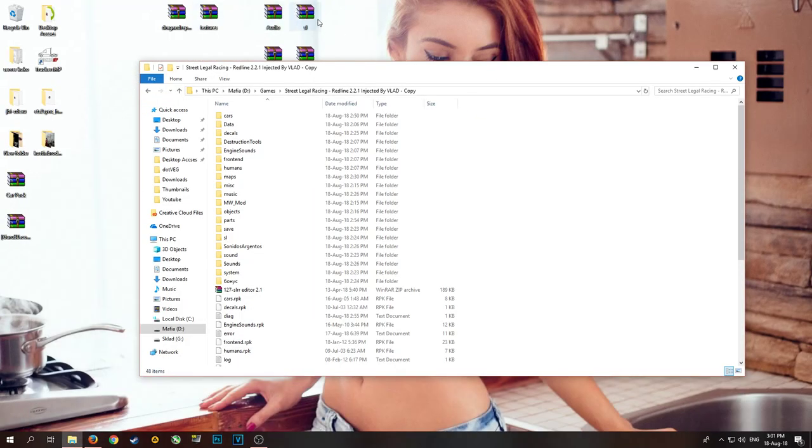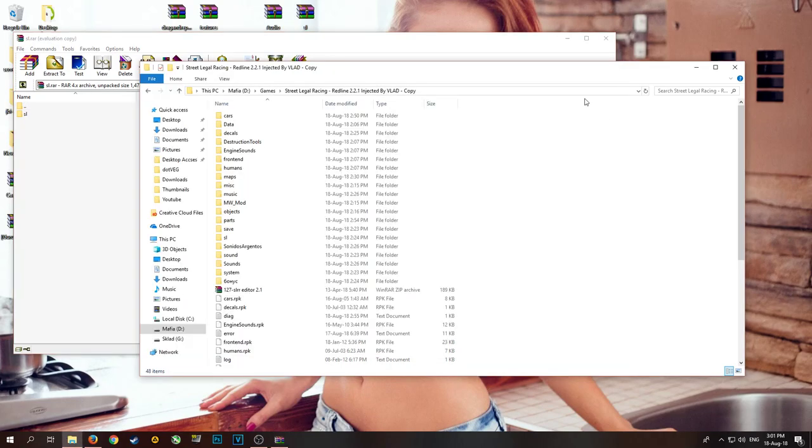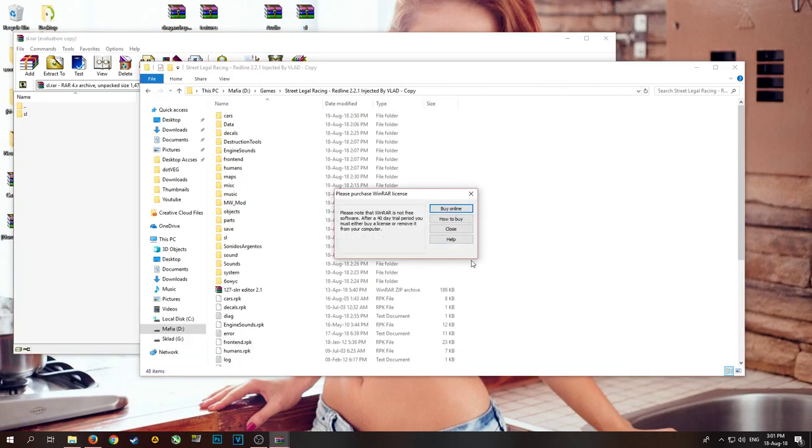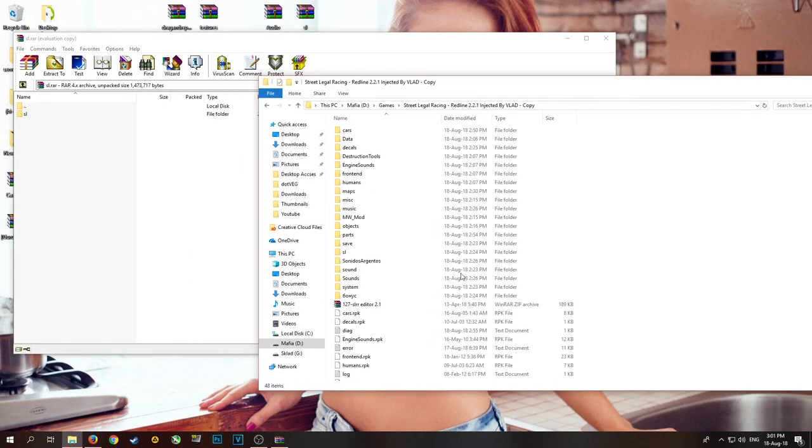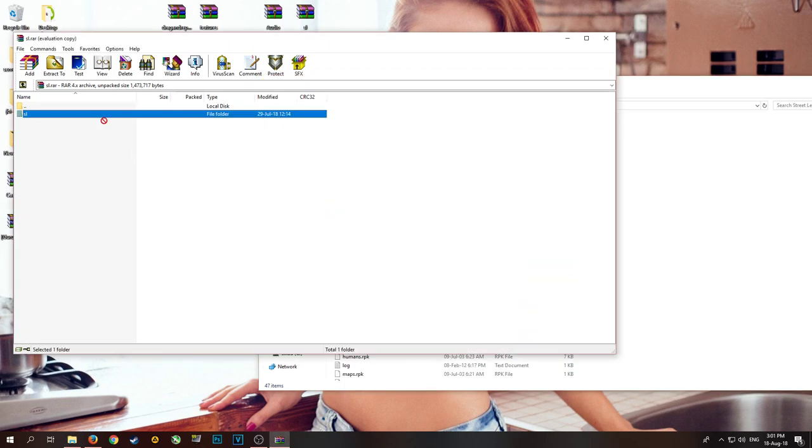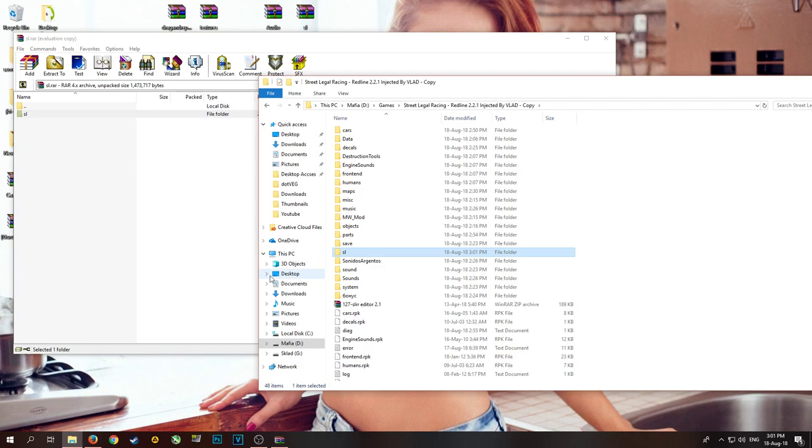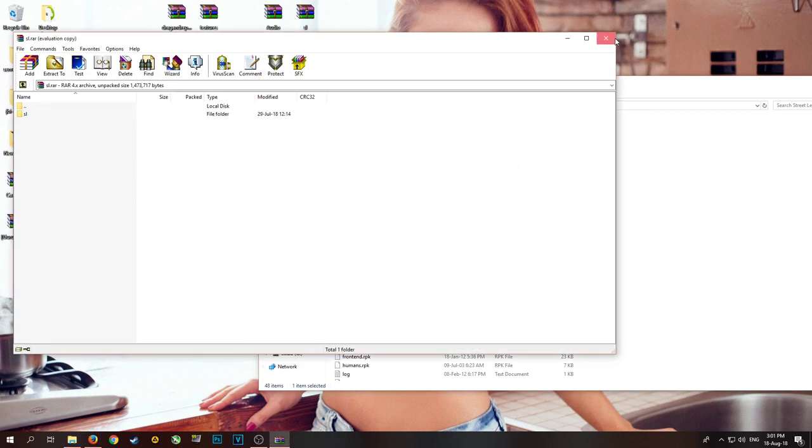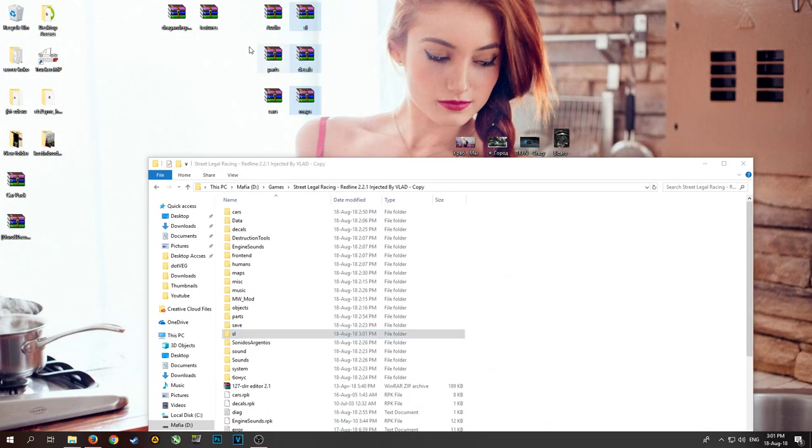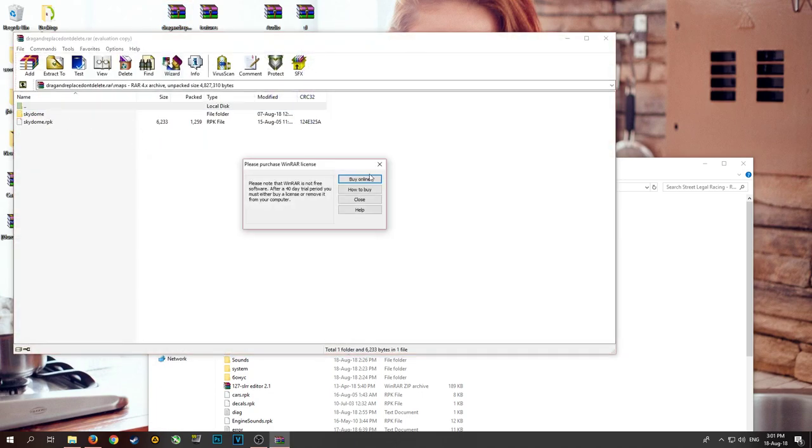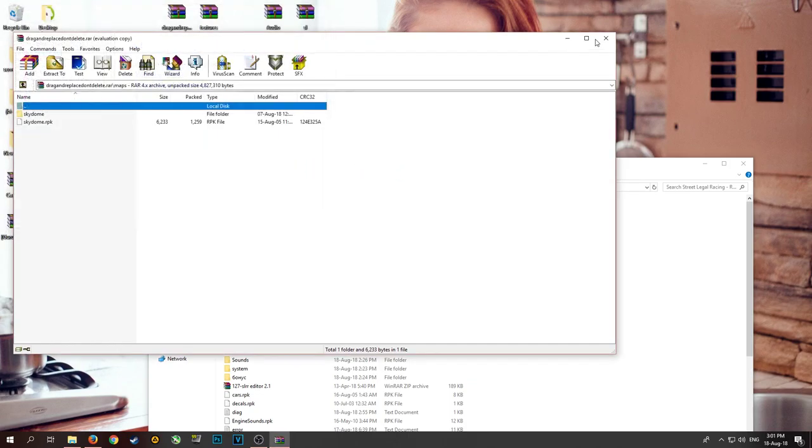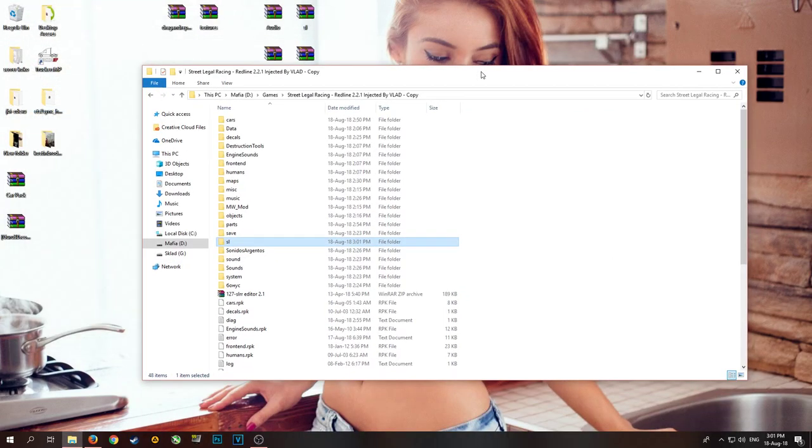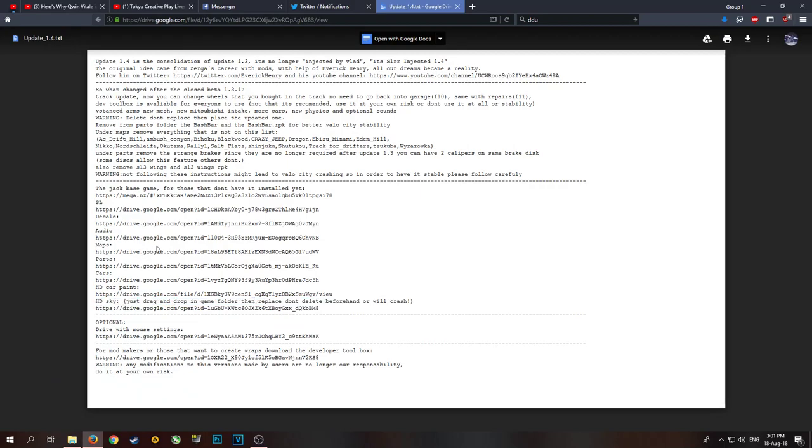So when you get SL, which is scripts I think, you come in, you just delete the original SL and then you drag and drop the new one. That is the same for all of these except this one drag and replace, don't delete. This is for the maps, for the sky. This is for some HD stuff. For the HD sky, drag and just drop in the game.